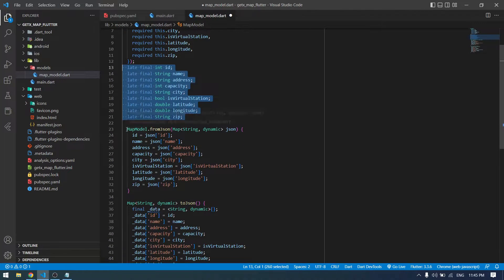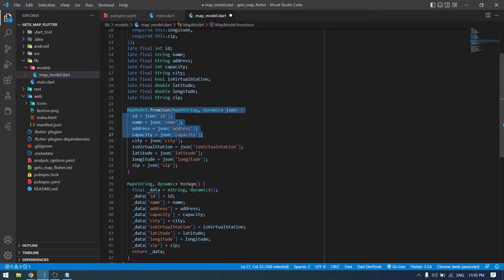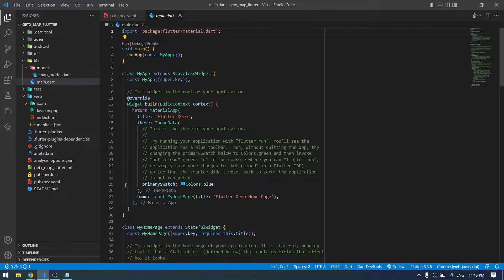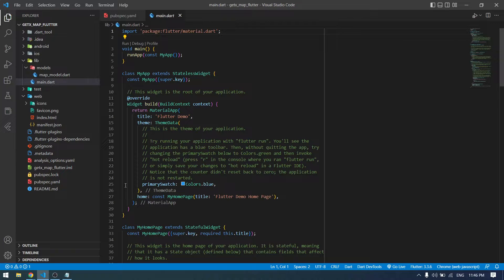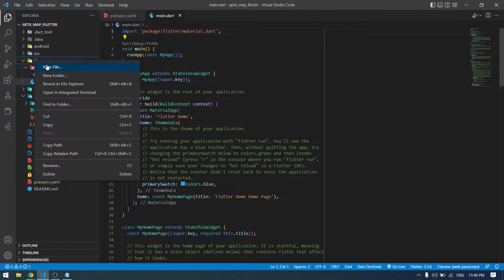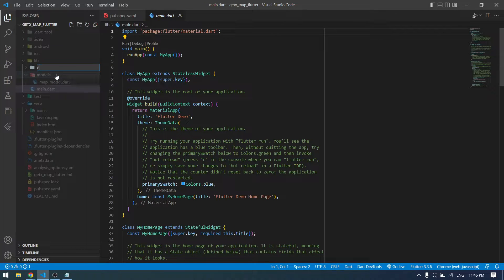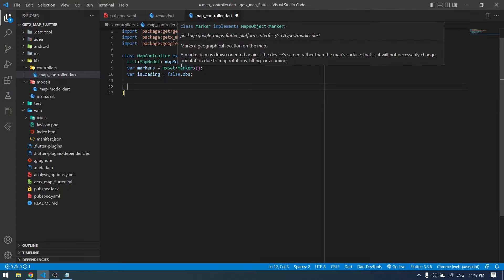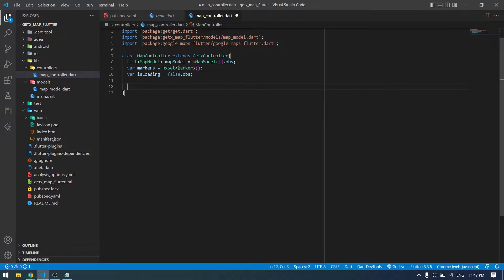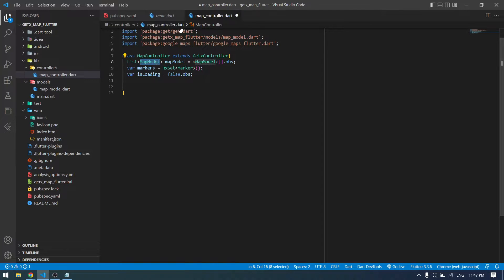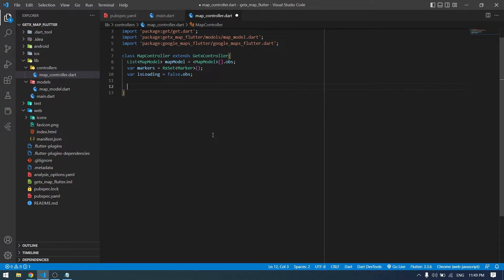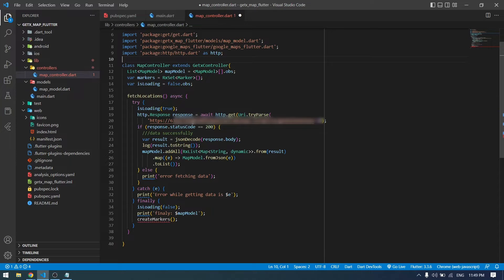Now I will write the controller to request data from API and then store it into a list of our model, and then show them into our UI. To create a controller, first I will create a folder called controllers. This is our map controller class. Inside here, first I will declare the variables. These are the variables that we will require. I have created a list of map model, which is our model, and a set of markers which will be added into Google Map according to the location data which we are getting from the API. And this boolean variable to check whether the fetching data from API is done or not. Next I will write a function to fetch data from API.